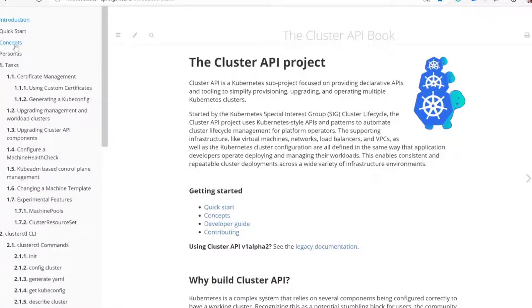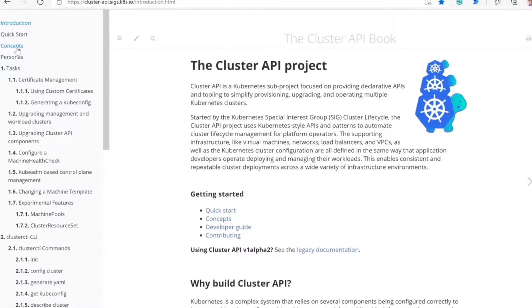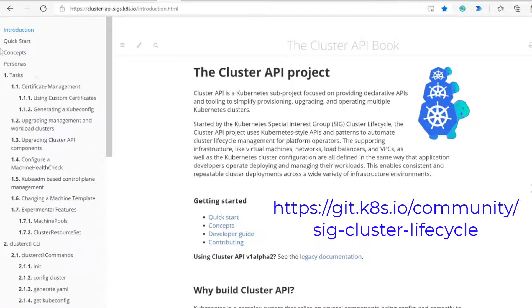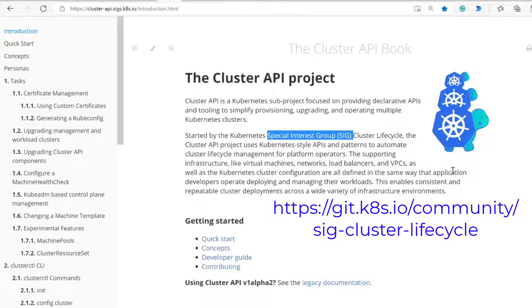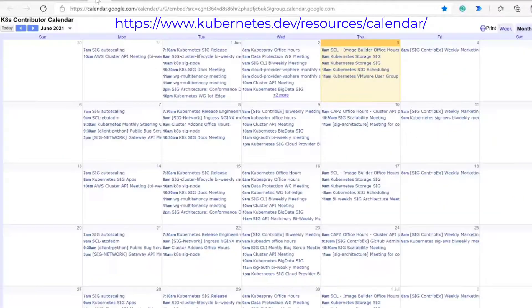For anybody not familiar with Kubernetes SIGs — we call them SIGs, which stands for special interest groups. They focus on different parts of the codebase inside Kubernetes and also on subprojects. The SIGs themselves have meetings on a regular basis, usually once a week or sometimes every two weeks. They're open to the community — you can always join in. You can find all of this on the community page for Kubernetes.